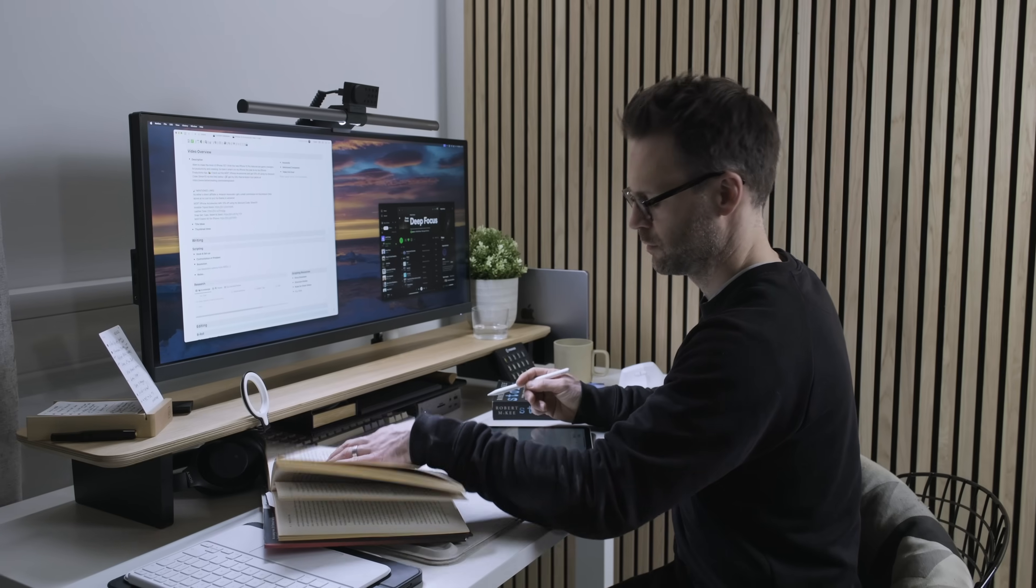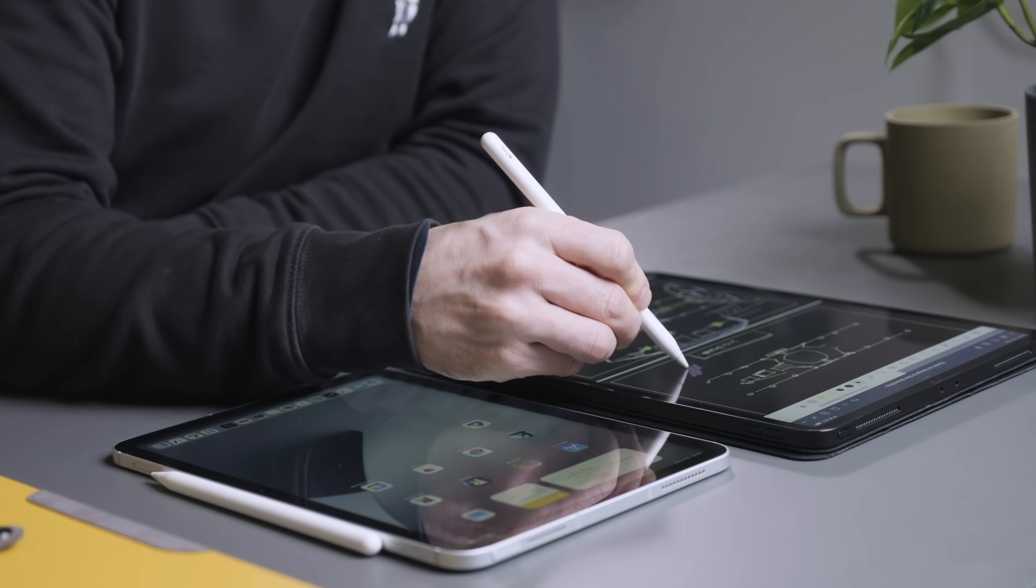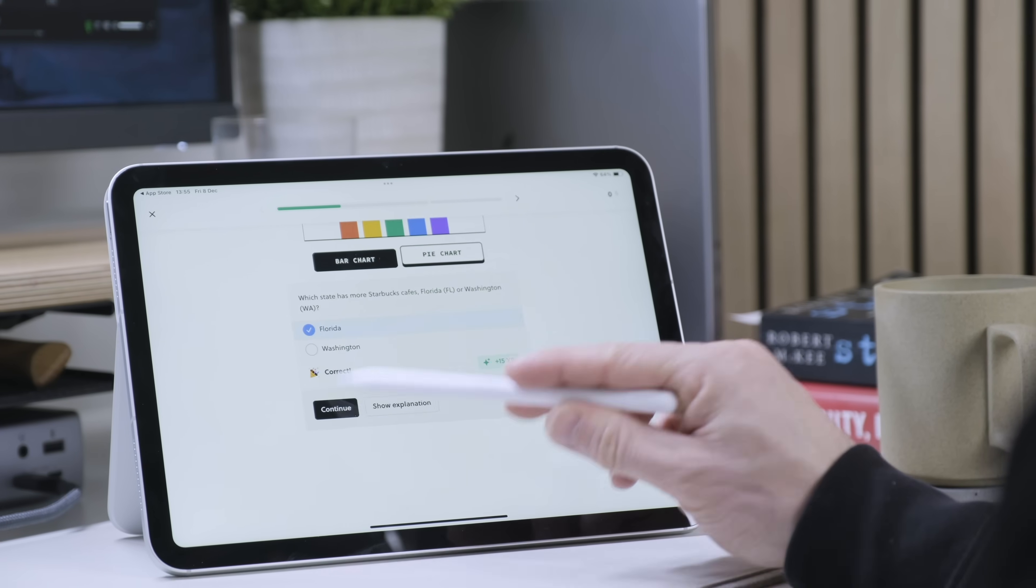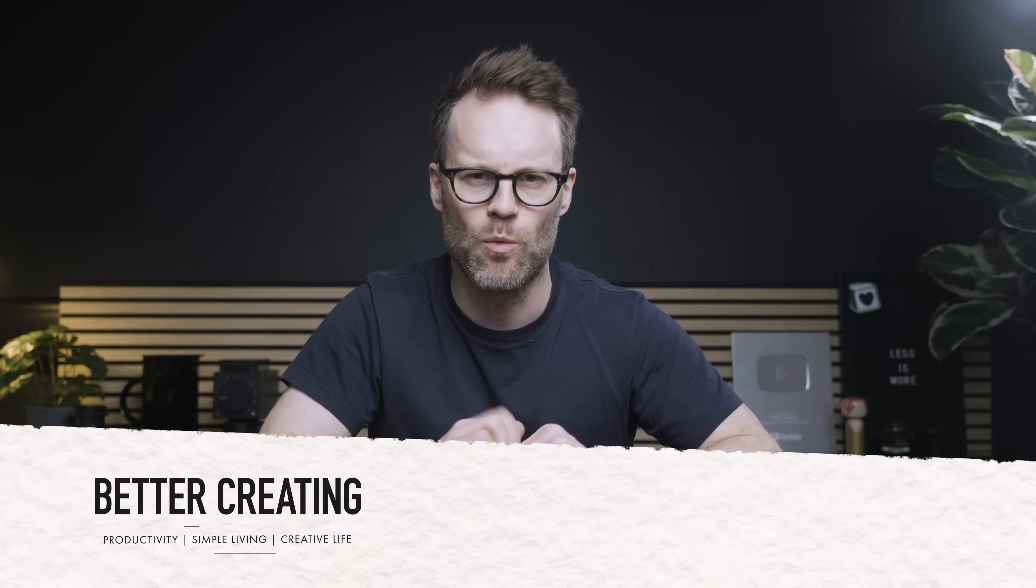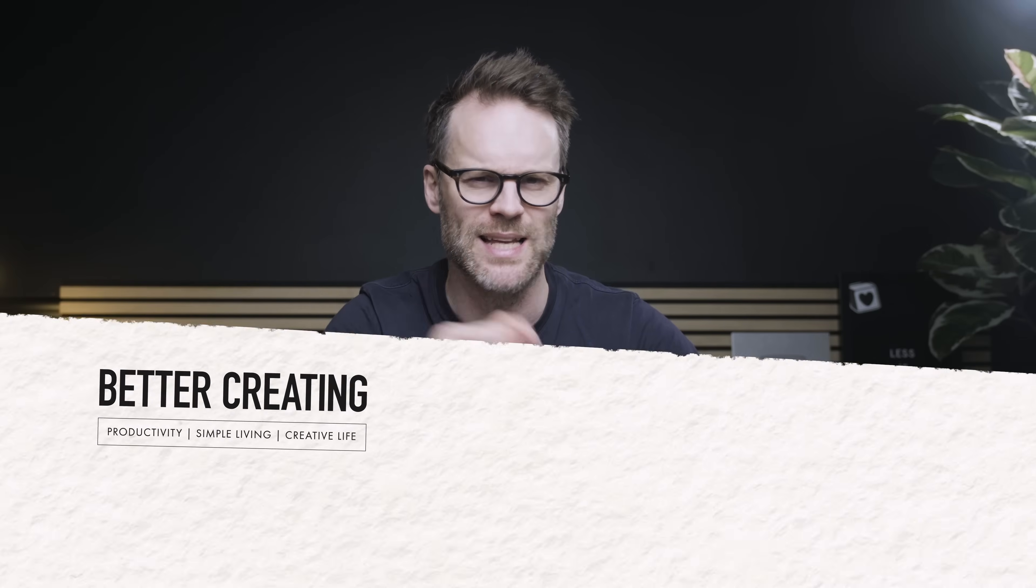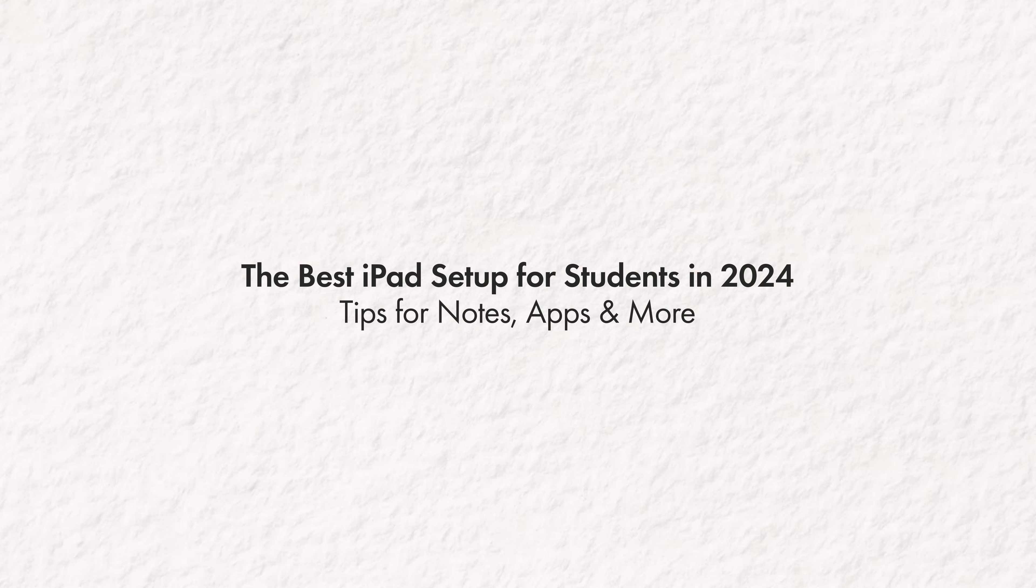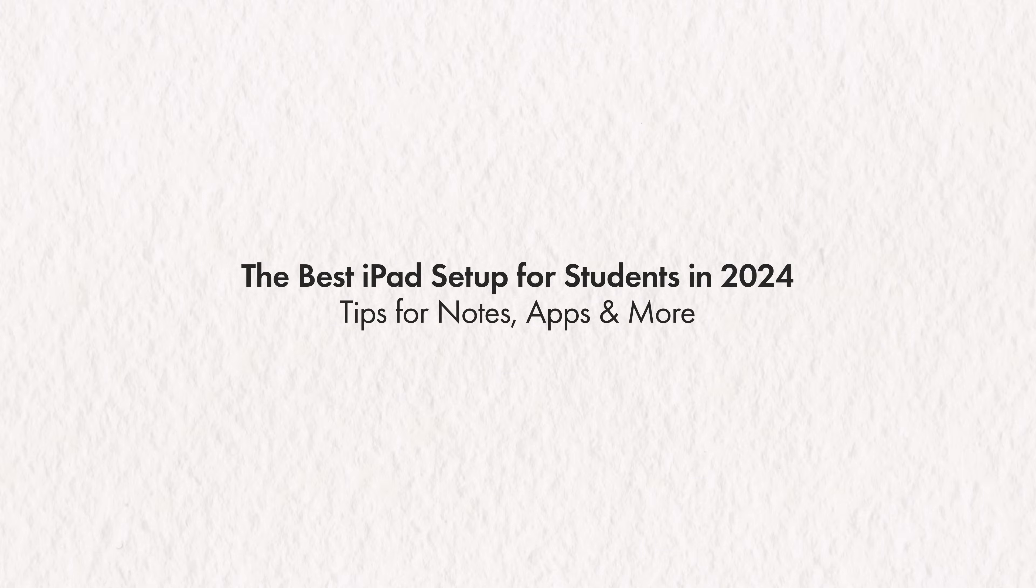When I say students, you don't have to be in college for this to be about you. I reckon we should all count ourselves as lifelong learners. So let's talk about what I think is the best iPad setup for students, the apps to use, and the tips that make the iPad a game changer for your studying life.